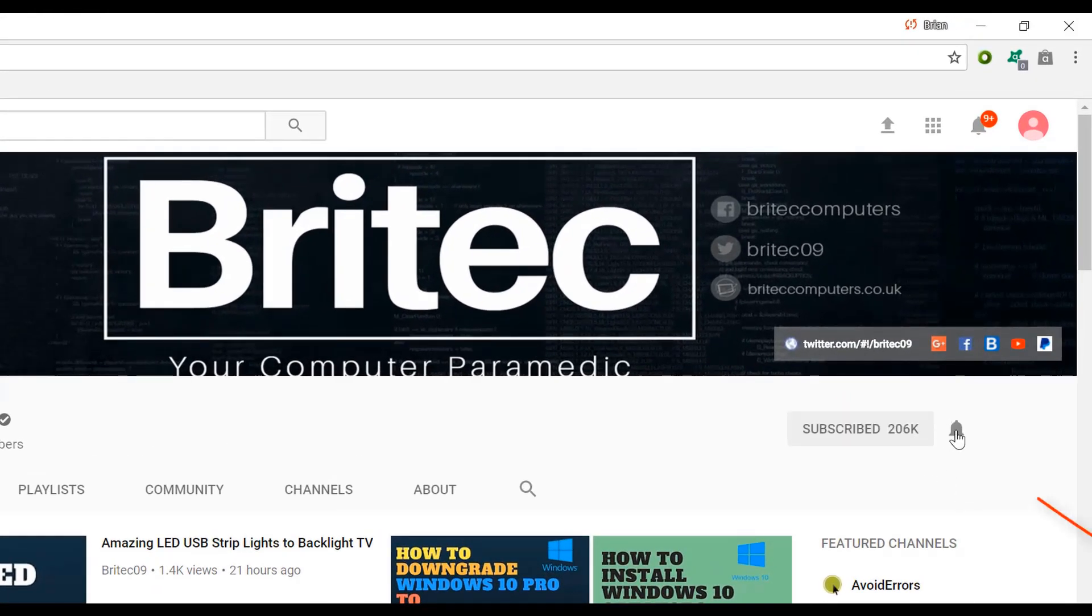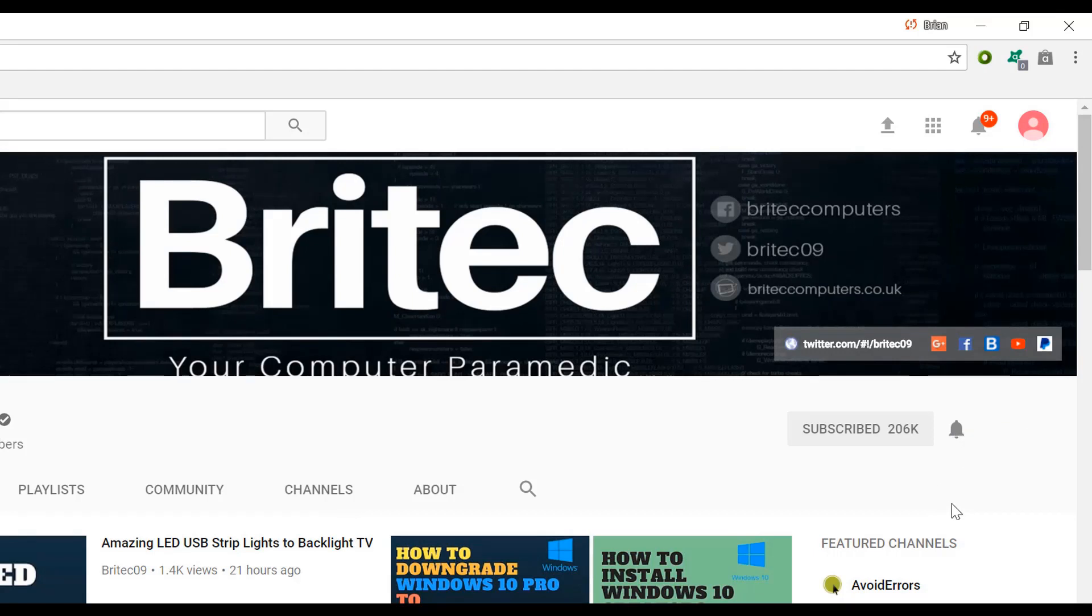Hit the bell notification button next to that to be notified when we upload new videos.